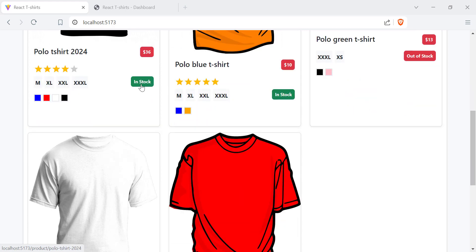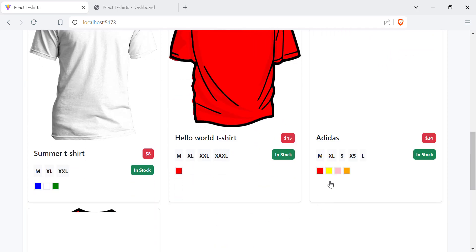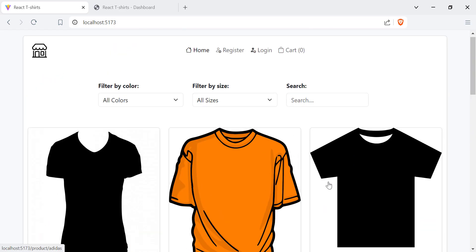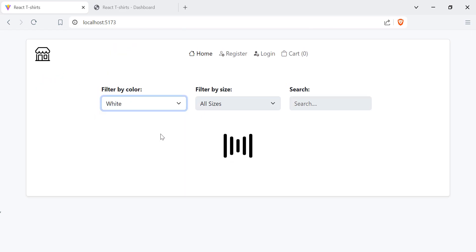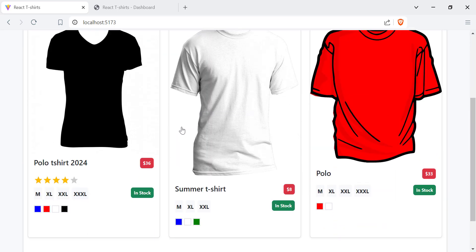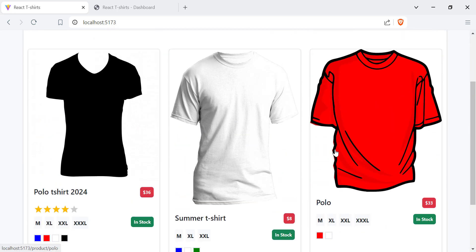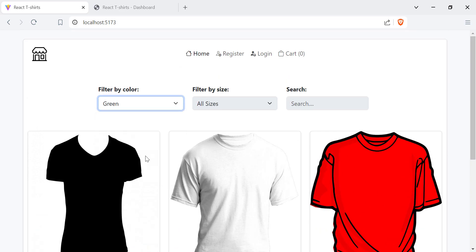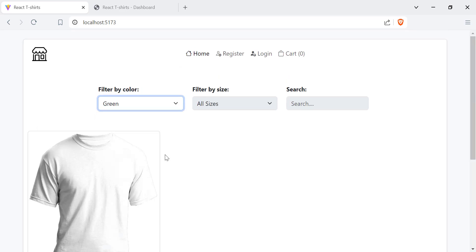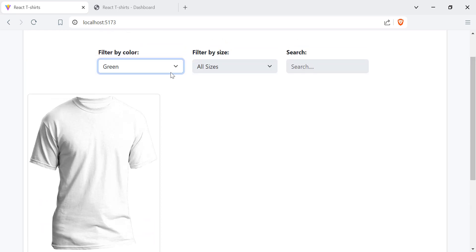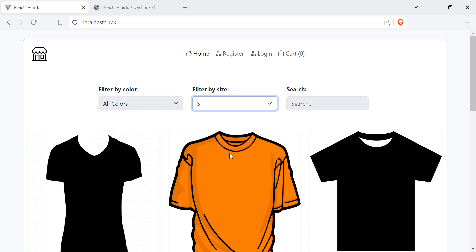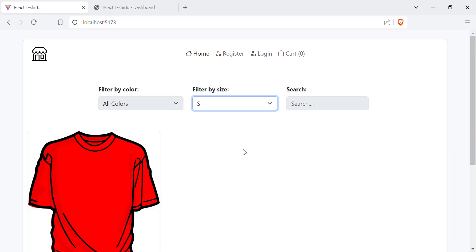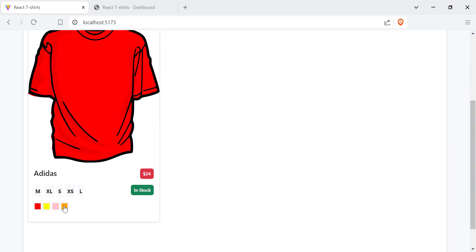We can see if the product is in stock or out of stock. We can load more products. We can filter products or t-shirts by colors — here we get the products that offer the selected color. You can also choose another color or go back to all colors. We can also filter by sizes.